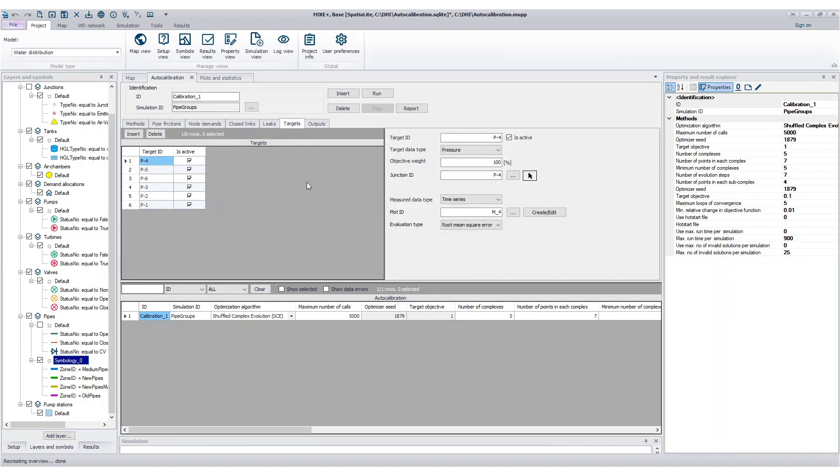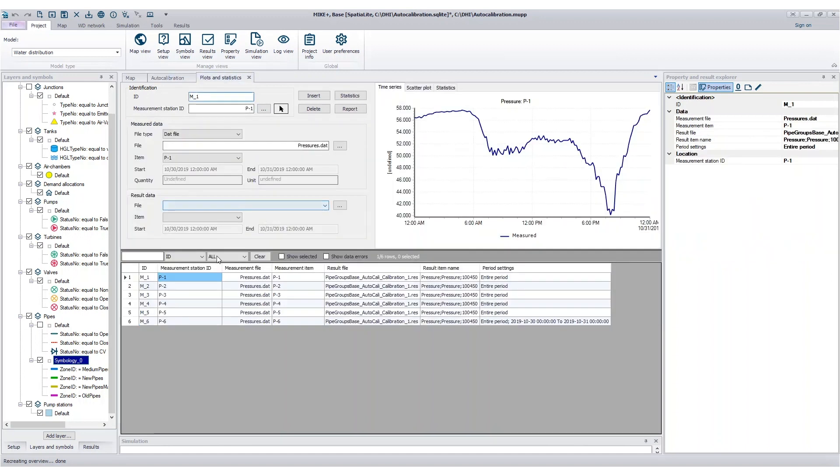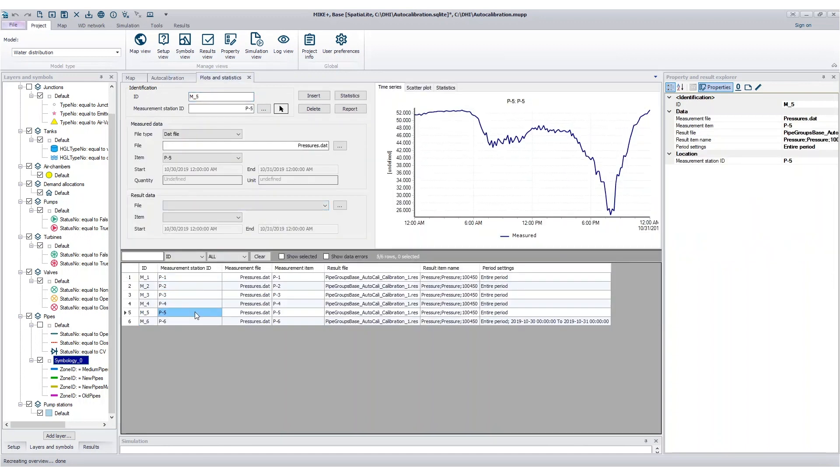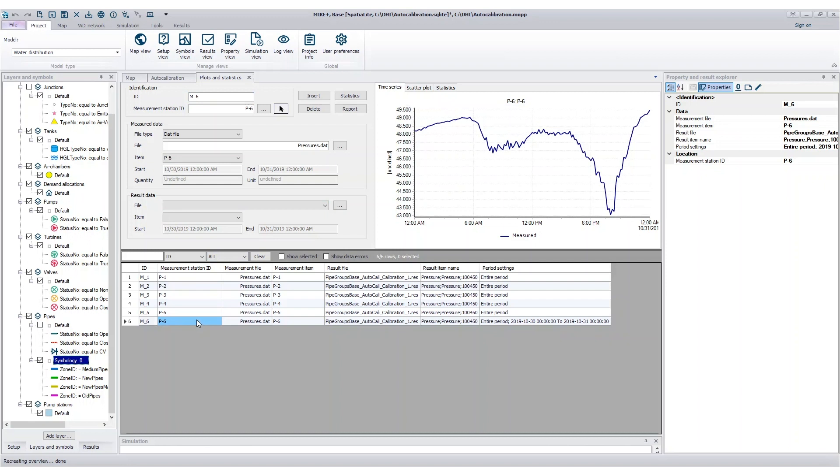Next, define the targets, which are observed flows, levels, or pressures anywhere within your water distribution system. You can easily enter snapshots or time series of measured data into MIC-PLUS.